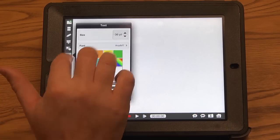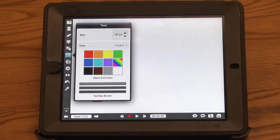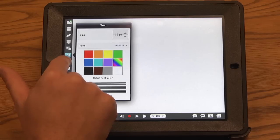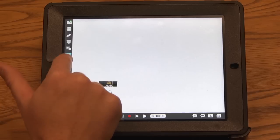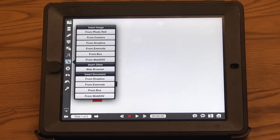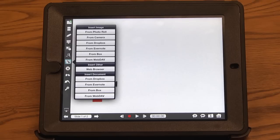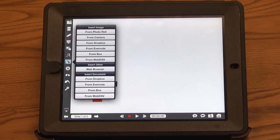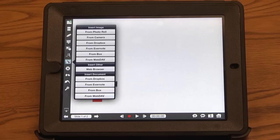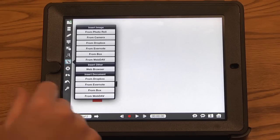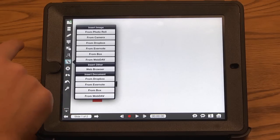You can add text. Again, holding down, you can change the font size and color. And at any time, I can import on the fly into my presentation. So again, I have all the tools where I can take a picture, grab something from my photo roll, Dropbox, and so on, and just insert it right into my presentation as I'm presenting.